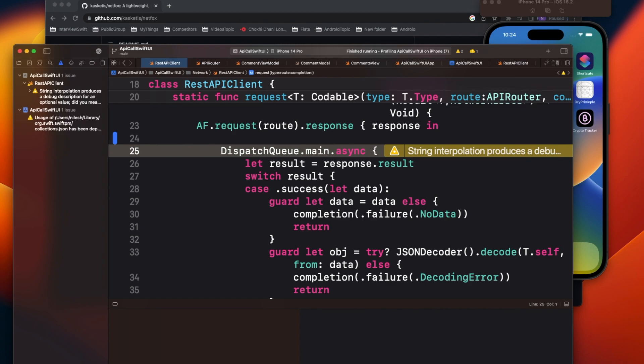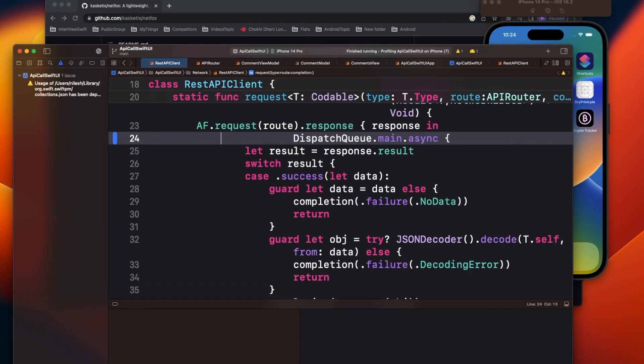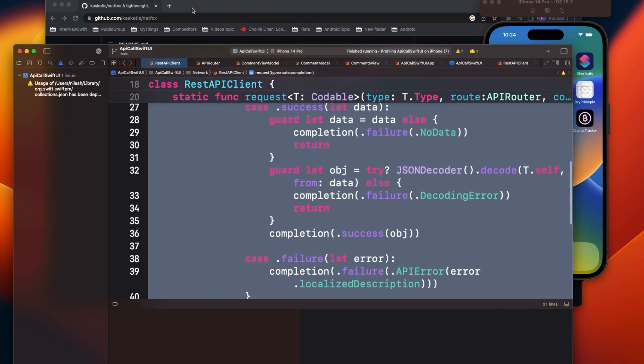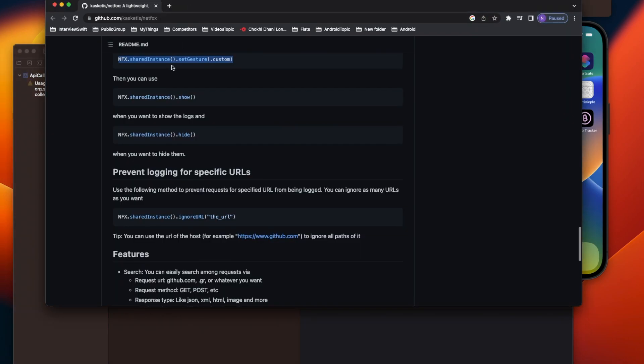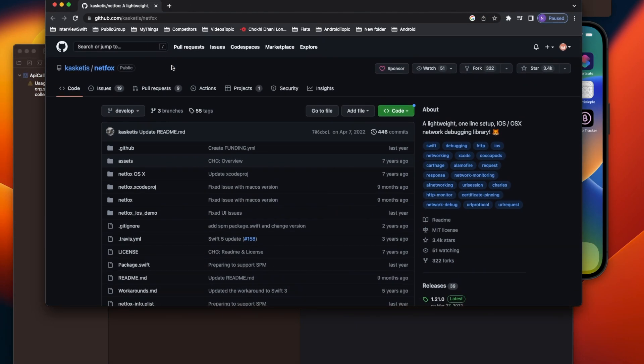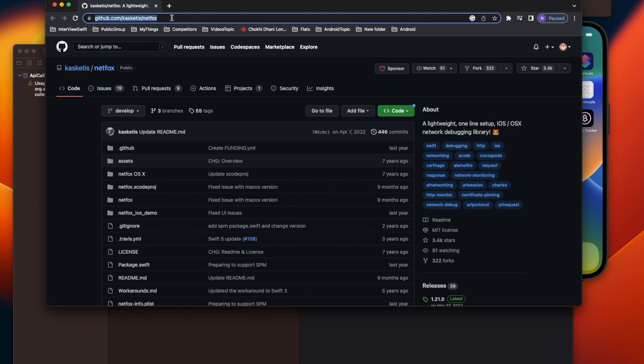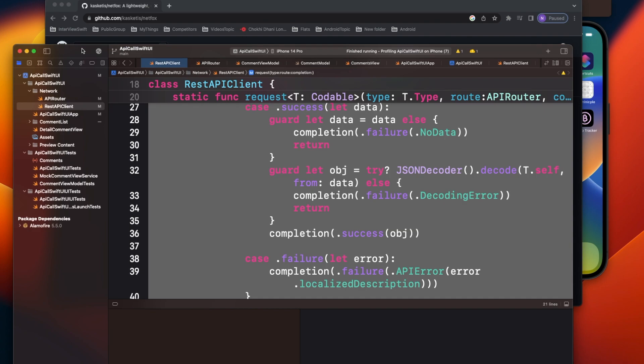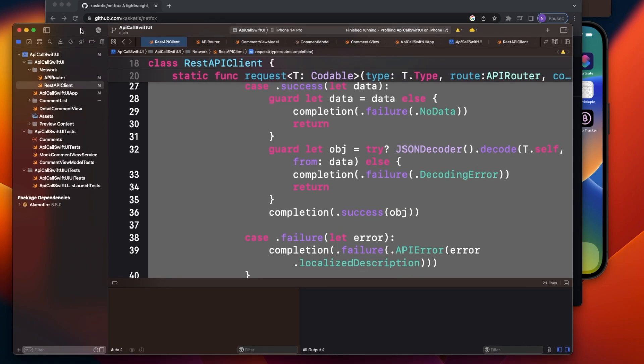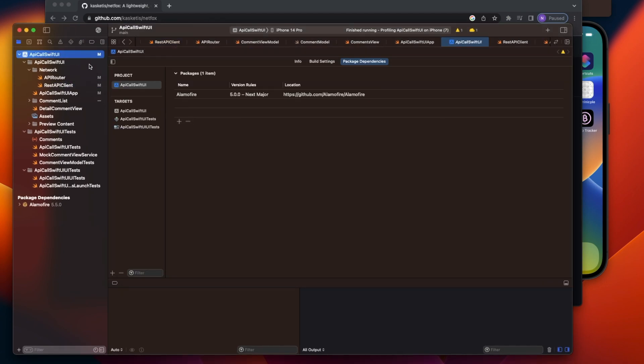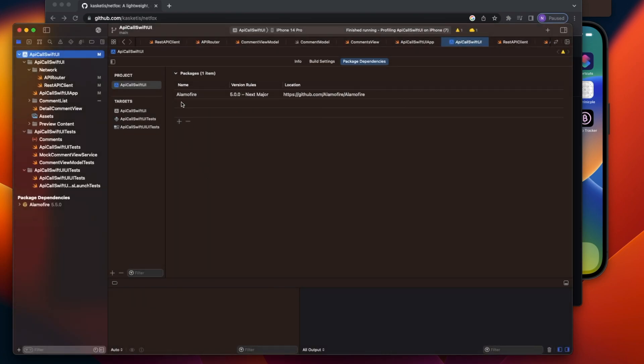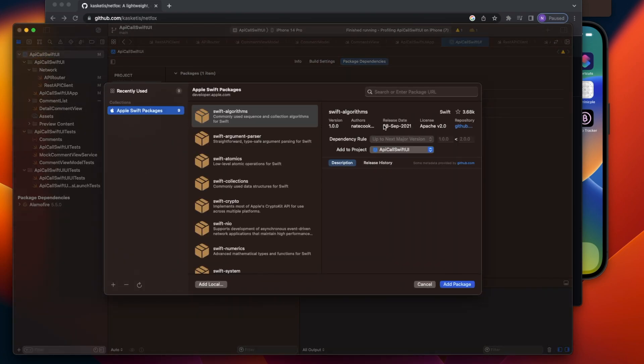Now, if you don't want to use this, there is a third party which is called Netfox, and this is a very good third party for getting this similar type of output that the Instruments was providing. And it's very simple to integrate. Just copy this and it is available through CocoaPods, Swift Package Manager, anything whatever you are using in your app. Go here and then add that package.